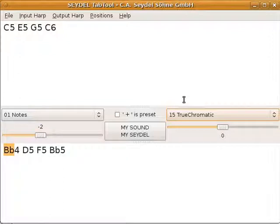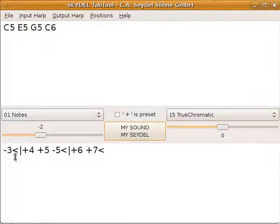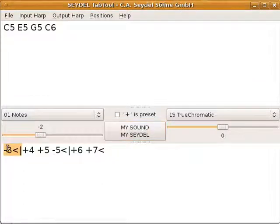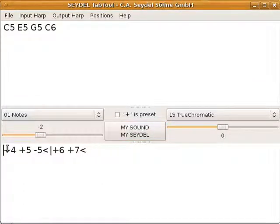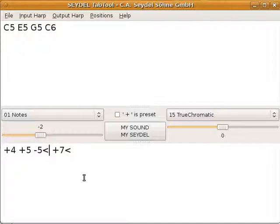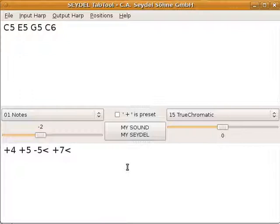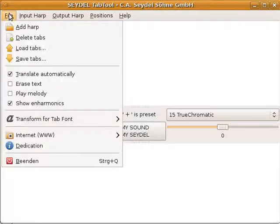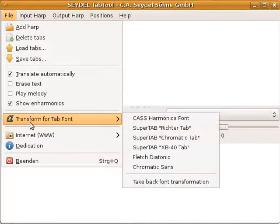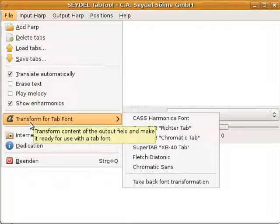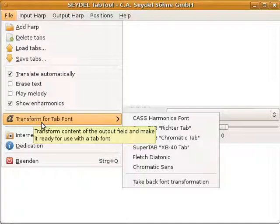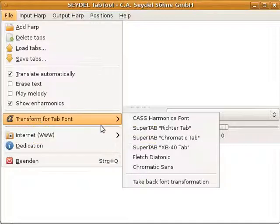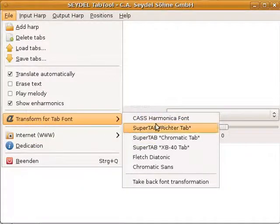Now, the next thing that has changed is that we are now supporting two more harp fonts. So, in the file menu, there's the point Transform for Tab Font, and you can translate your tabs for the CASS Harmonica Font.